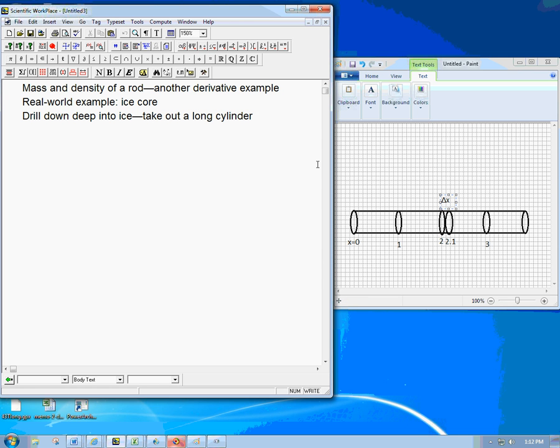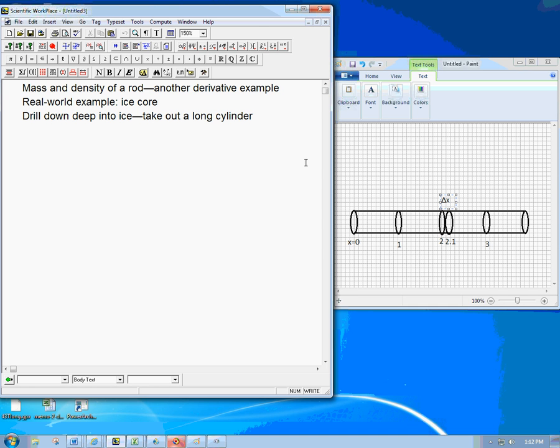And then they analyze it and the deeper the ice is, the older it is. And you get a record of things like climate change, for example, or various other historical records of the chemistry and geology of that place or maybe of the whole earth. And so this is one example you might find that sometimes the ice has maybe less air in it, so it's more dense or more air, so it's less dense. So this actually is a very realistic example in that kind of case.